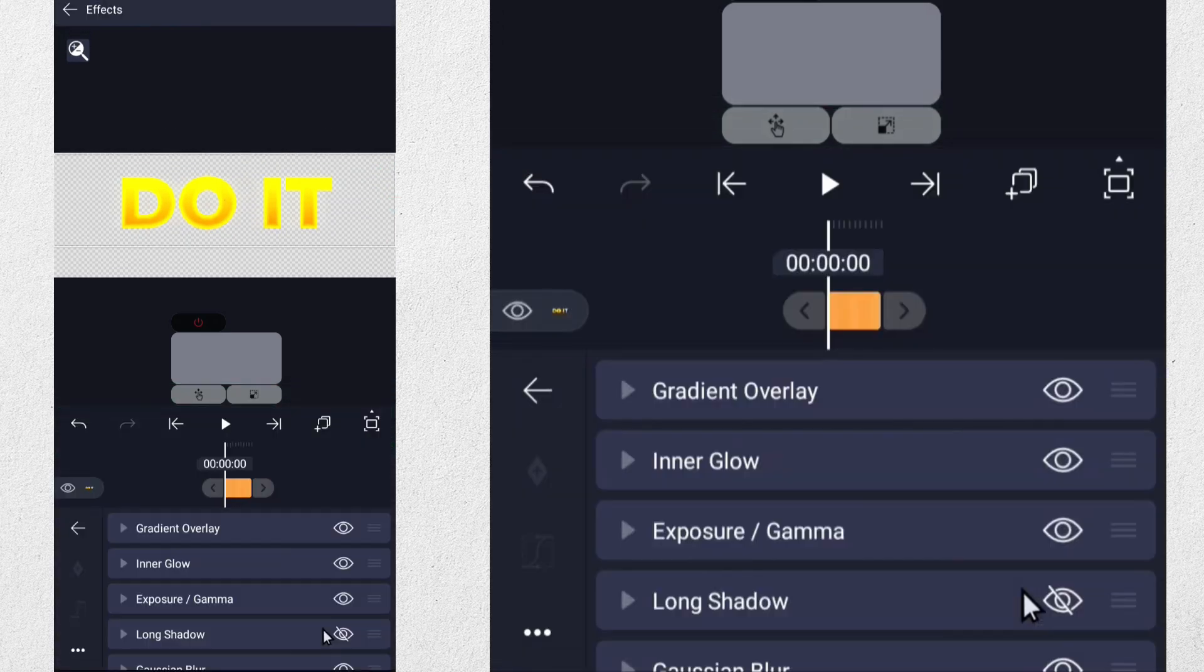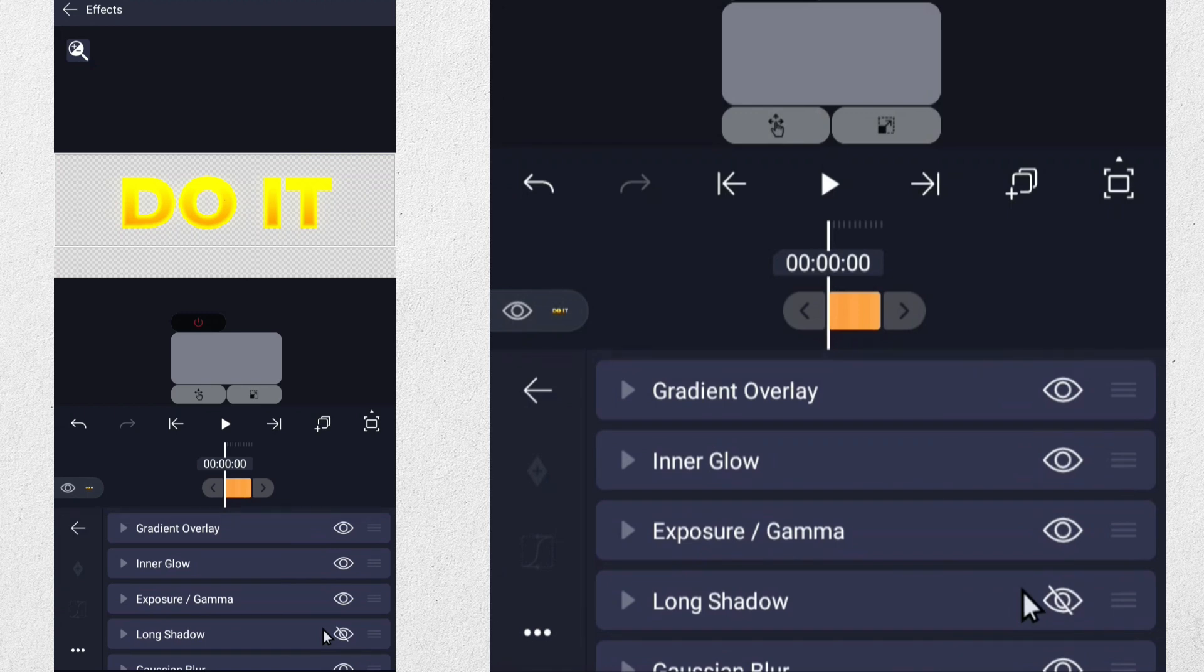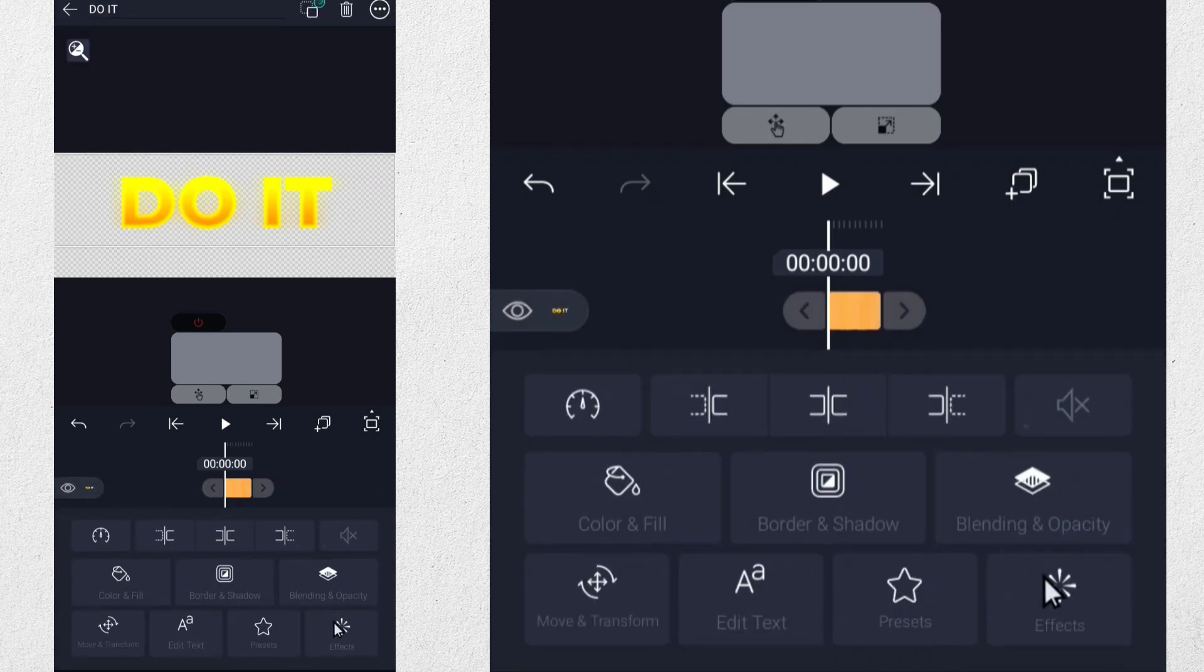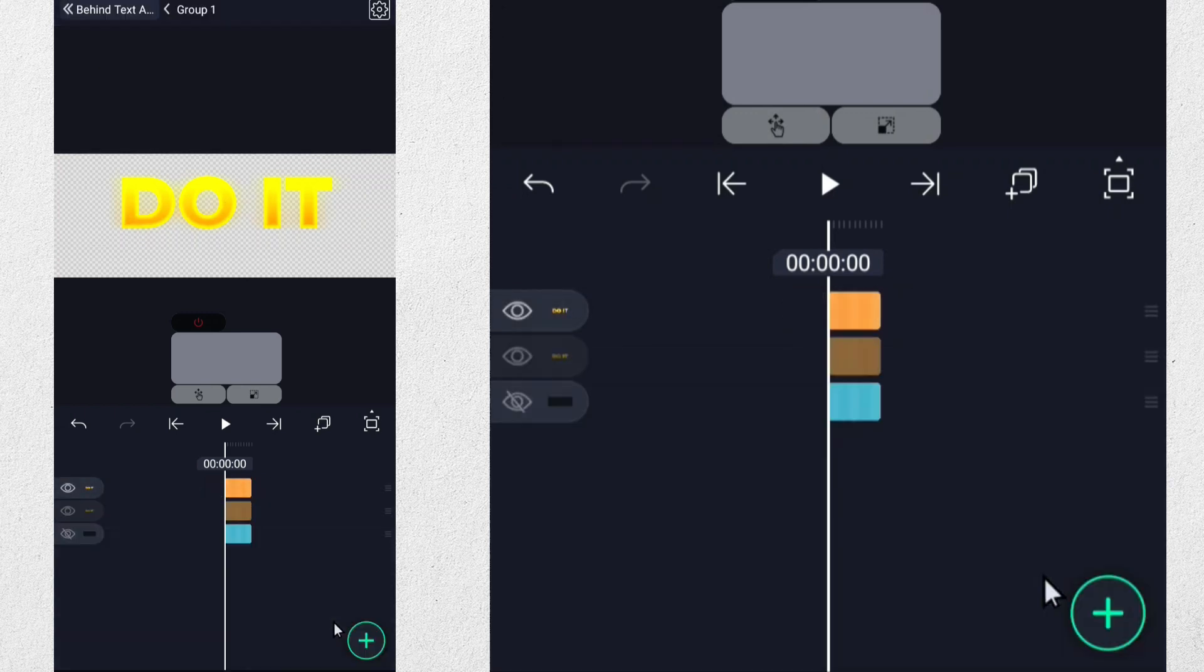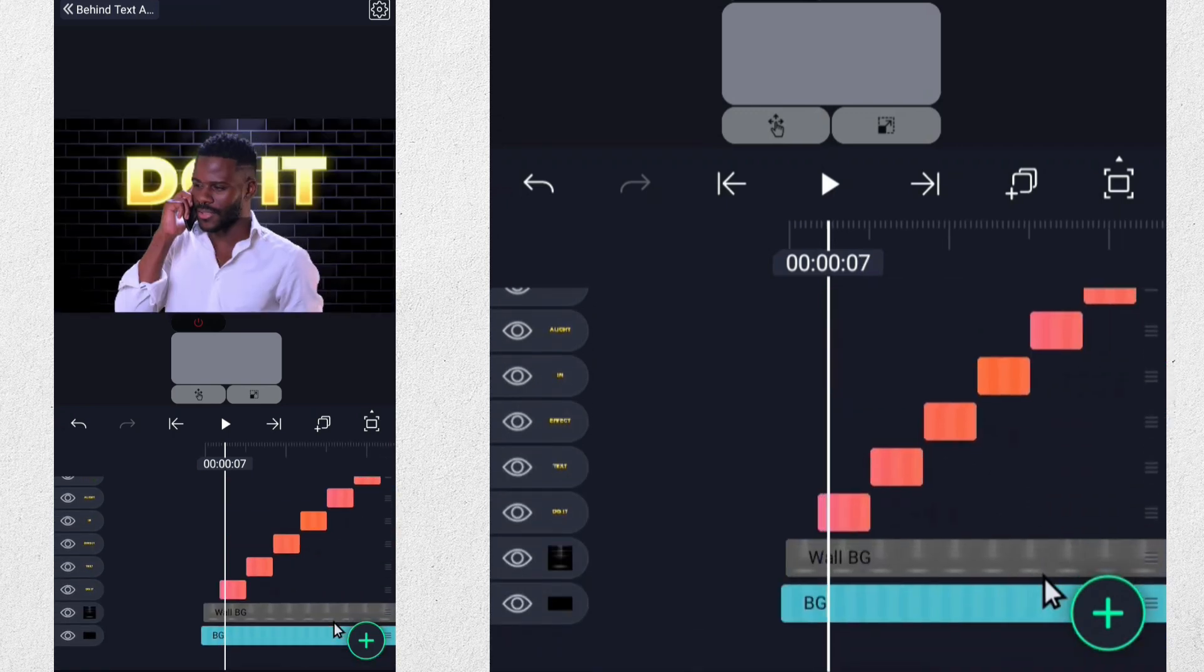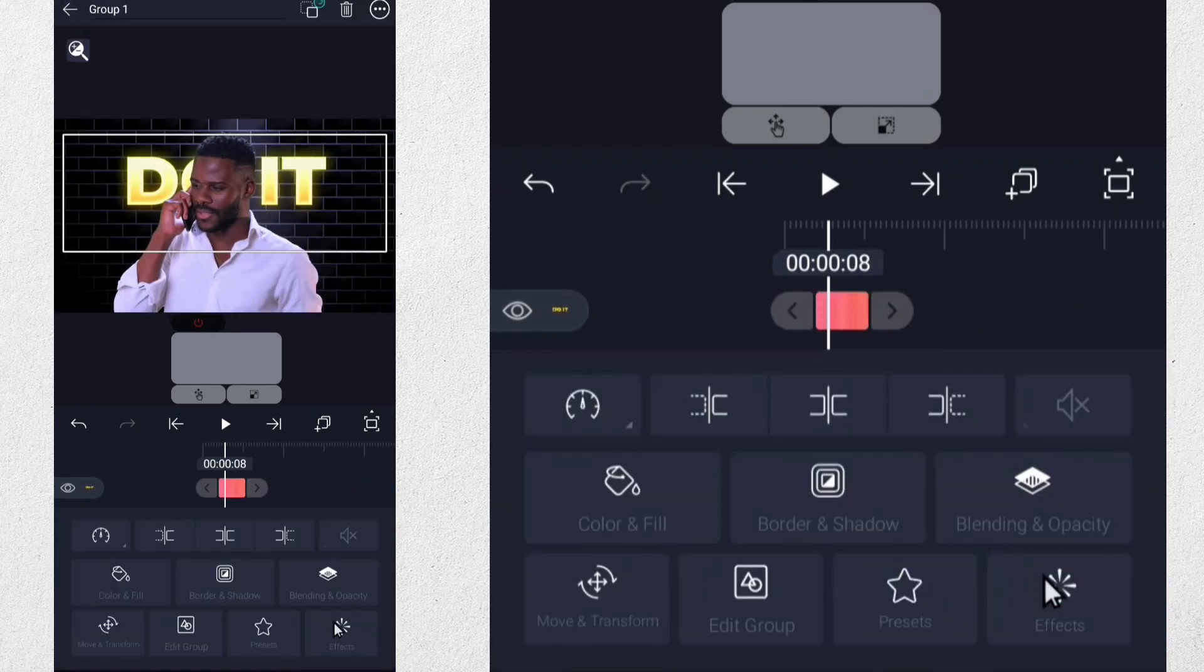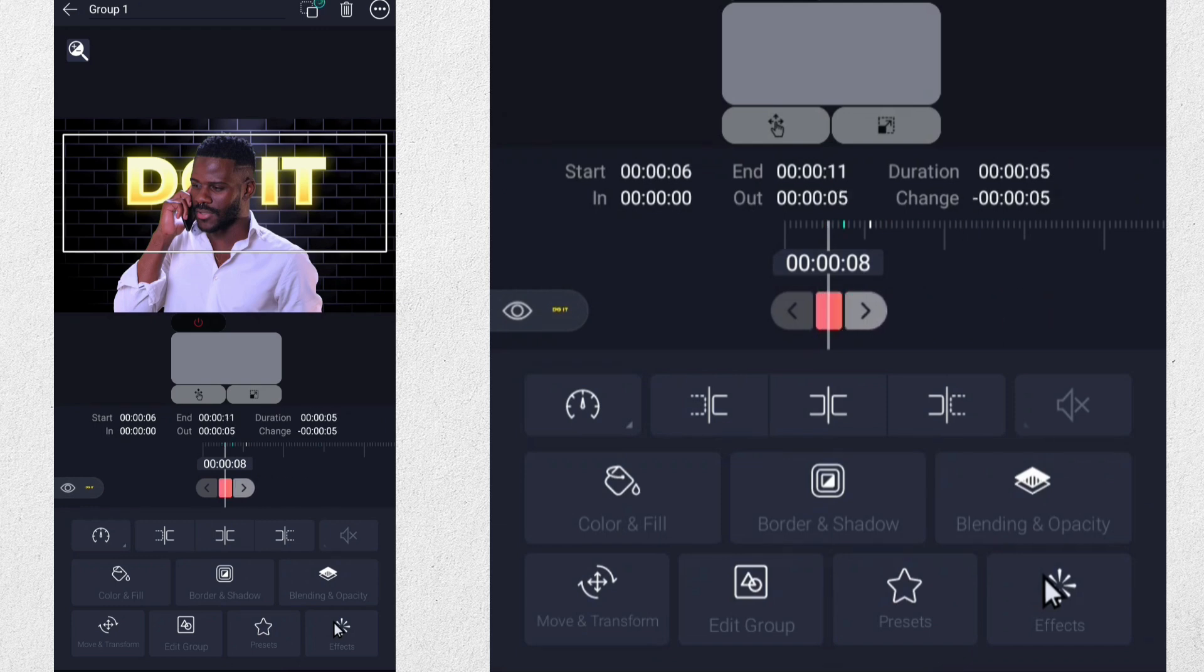And these effects have been used in the text. Once you've finished editing the text group, you'll need to exit it. You can then adjust the duration and position of the text according to your preferences.